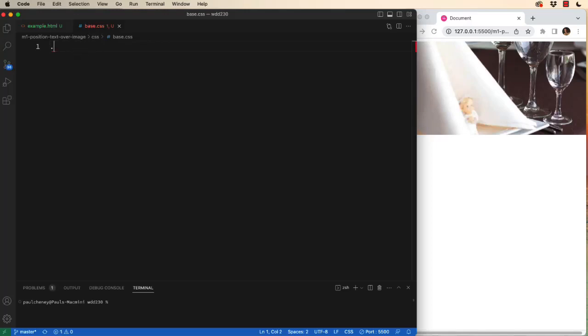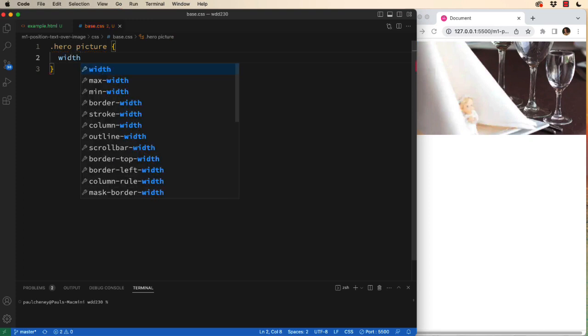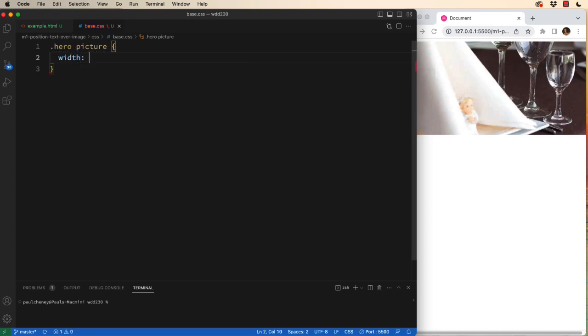We'll start by talking to the hero division, which has a child of picture. We're going to set the width of the picture tag, which is the parent, to 100%.